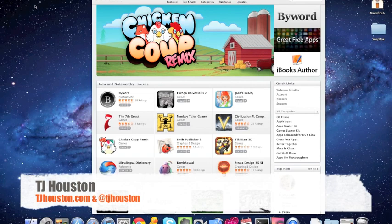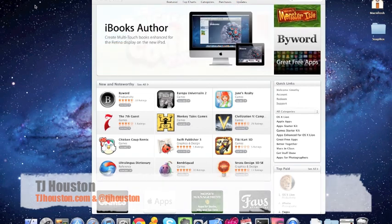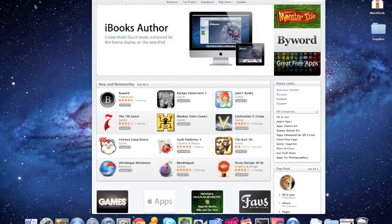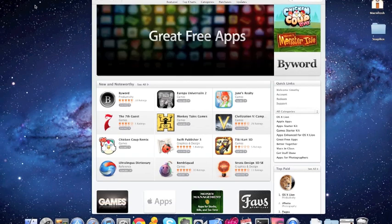Hello, everybody. This is TJ Houston from TJHouston.com. Recently, Apple launched a pretty cool tool. It's called the Apple Configurator. So I wanted to do a quick walkthrough and kind of do the initial setup and go step-by-step and explain a few things on how it works.